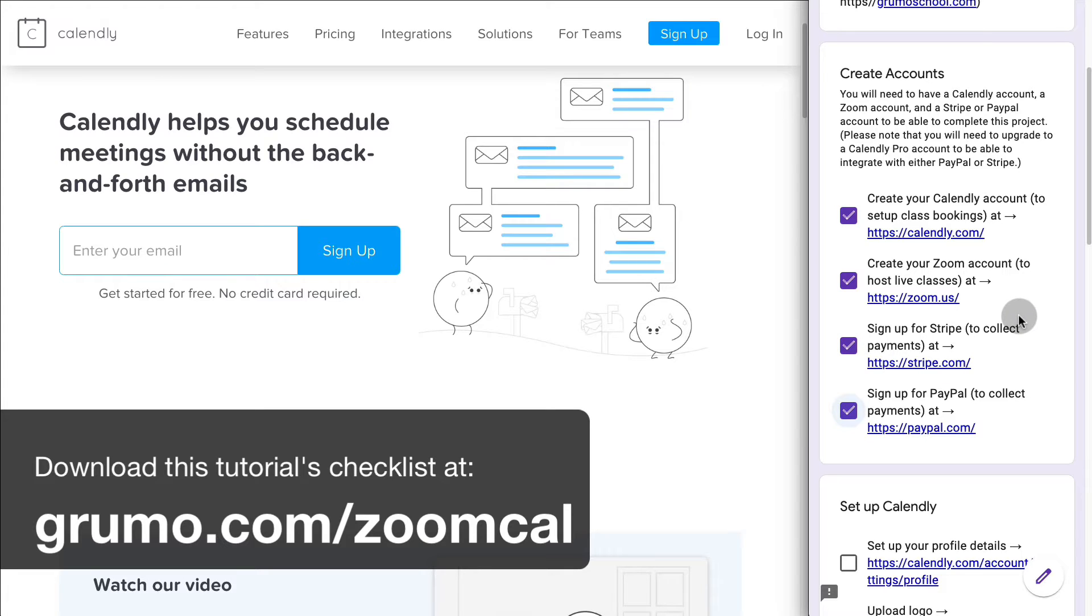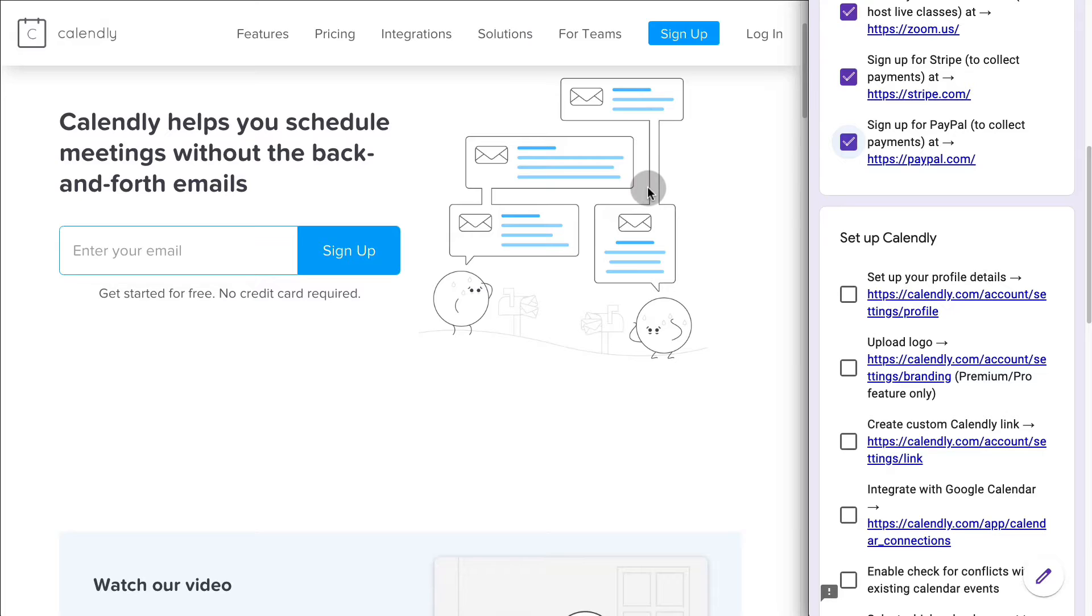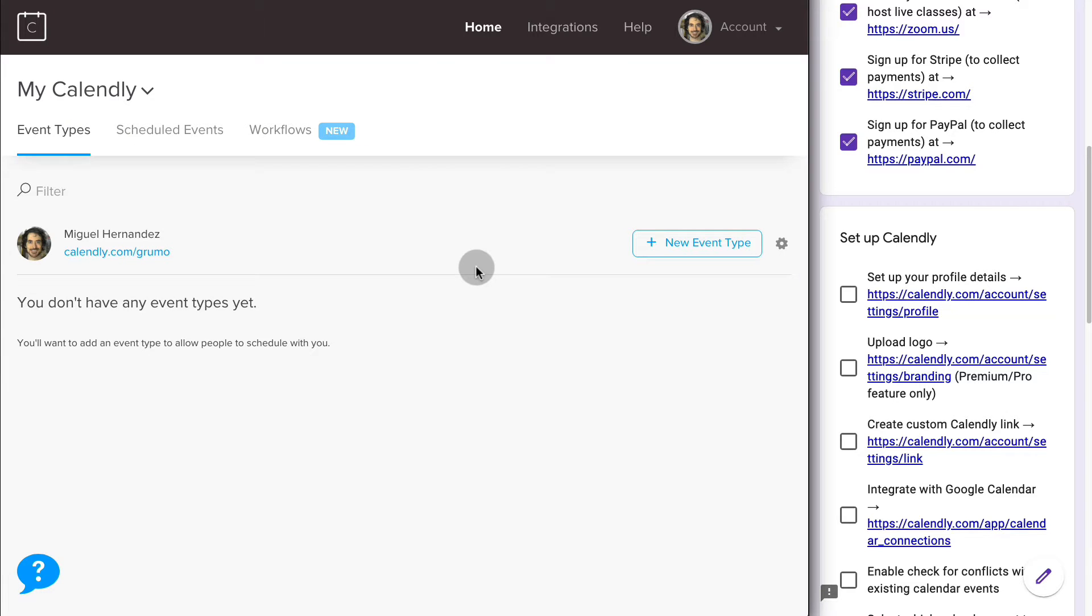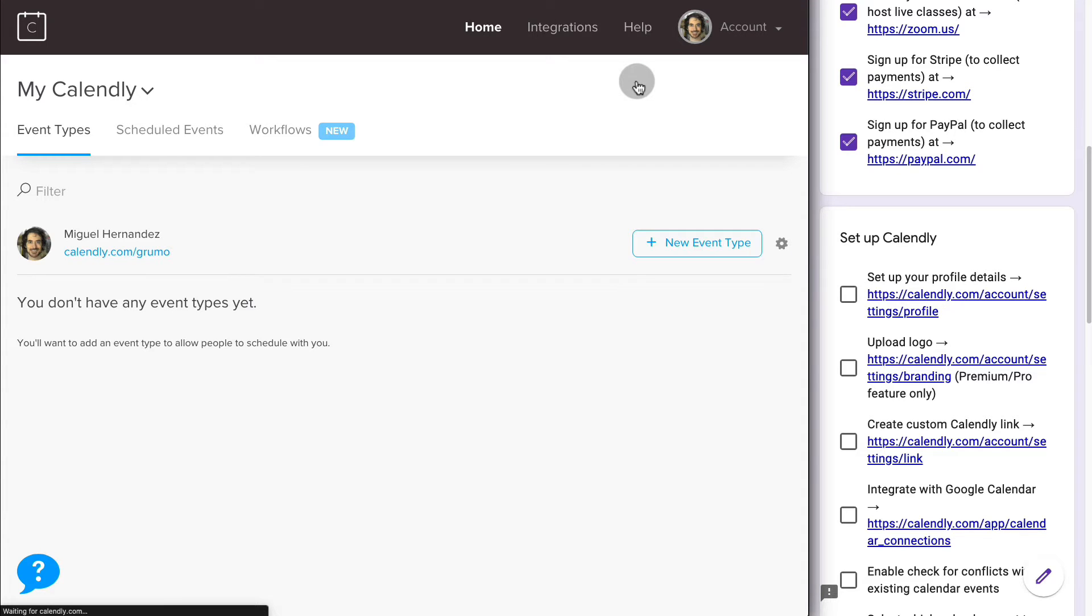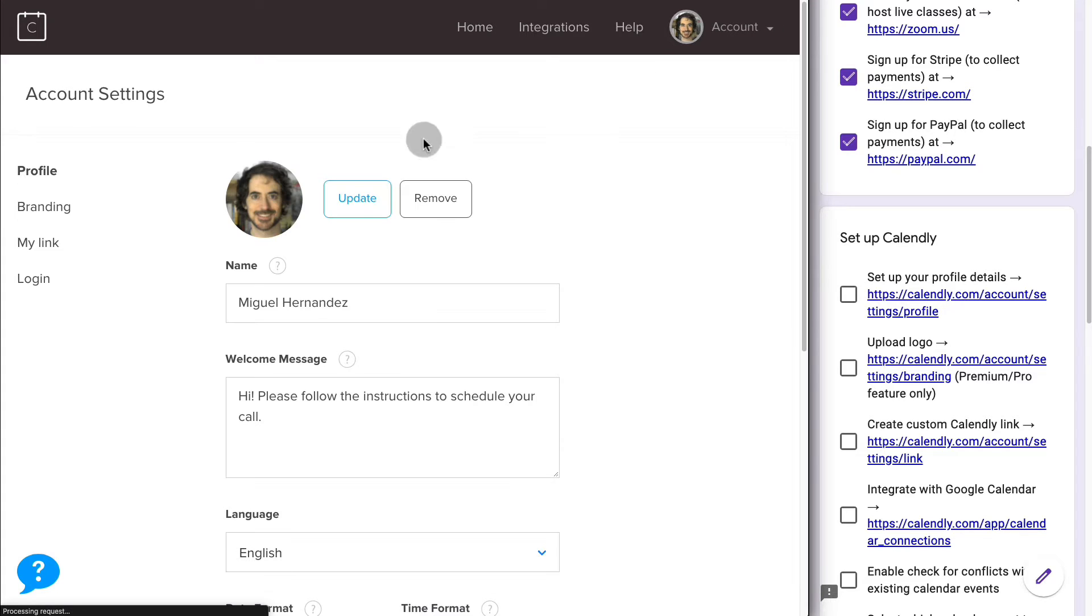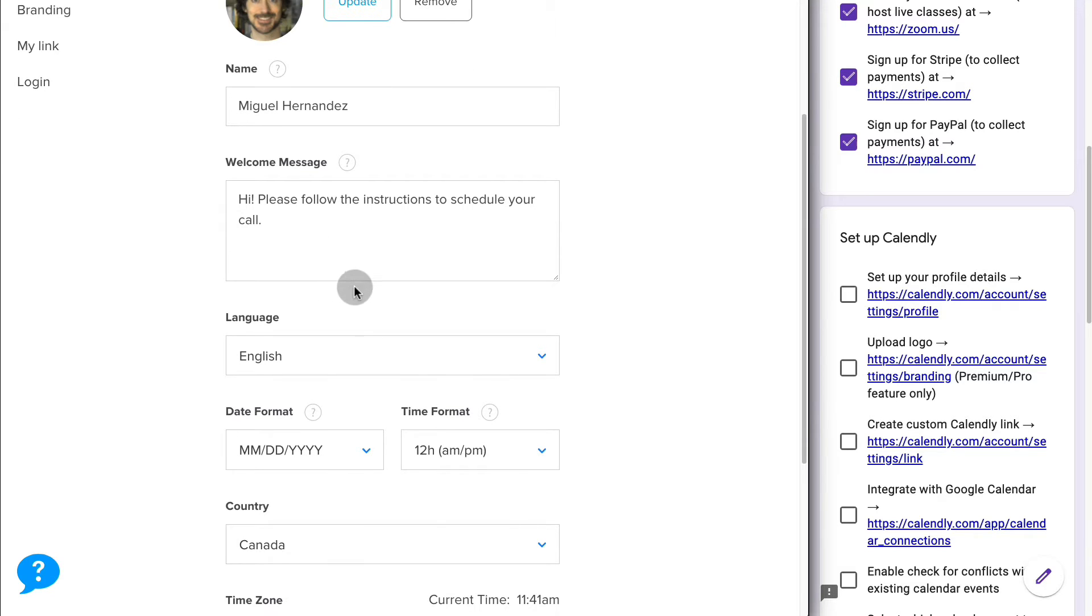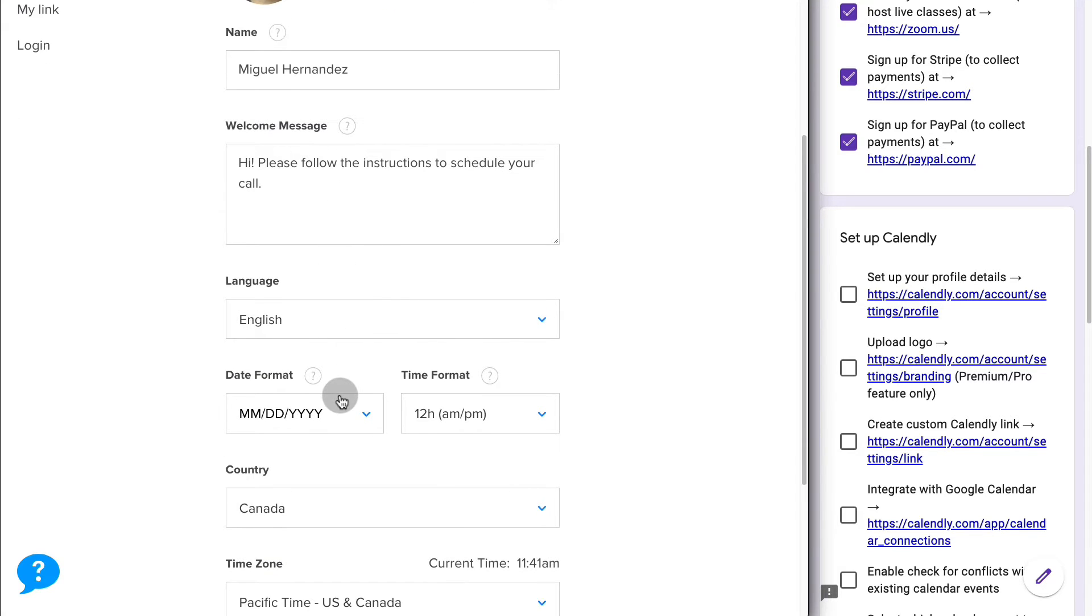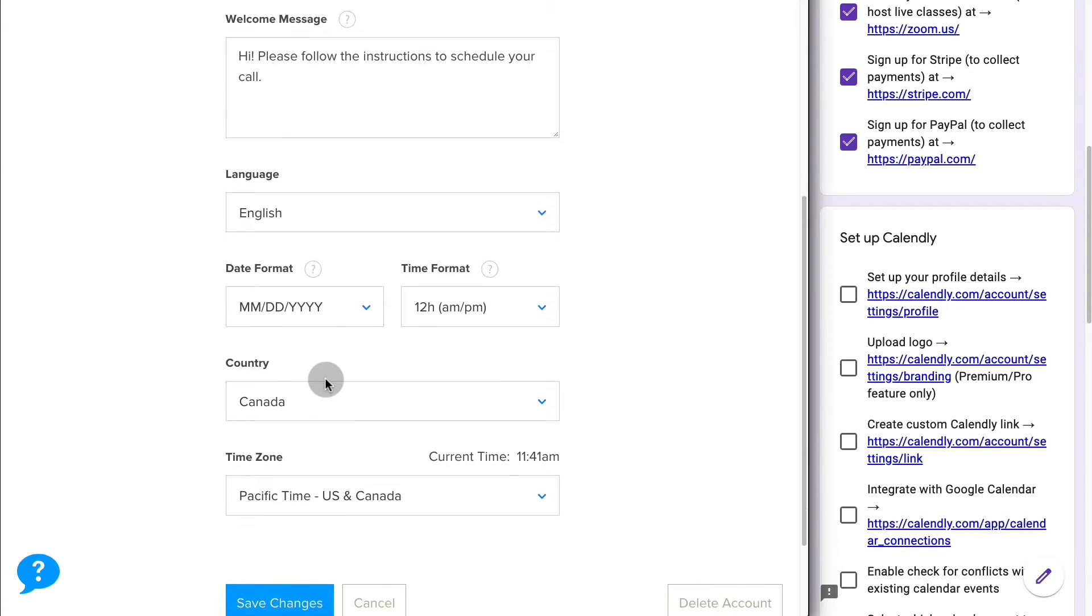You'll use Zoom to host your live classes. So let's set up Calendly. Once you create your account, the first thing you're going to do is set up your profile. Go to Account, Account Settings. Here's where you're going to upload a picture of your beautiful face, enter your name, a welcome message that people are going to see when they book a class, your language, the date format, your country, and your time zone.